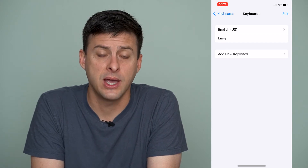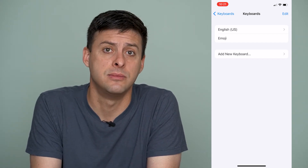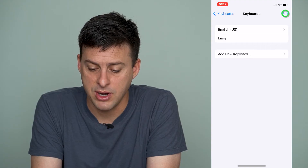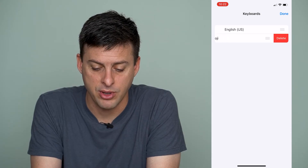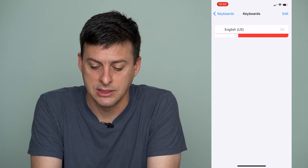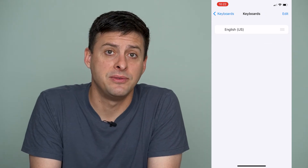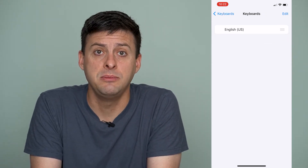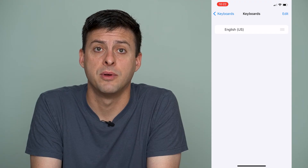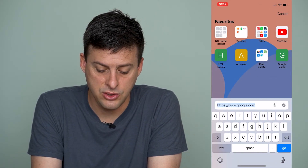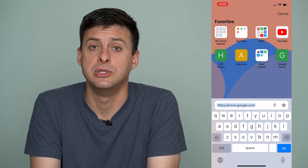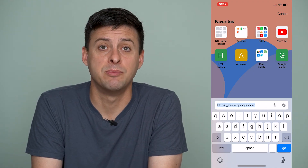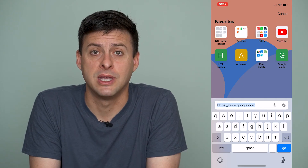One is English US and the other one is Emoji. So I can tap on Edit at the top right, tap the minus and delete, and now I've deleted that emoji keyboard from my iPhone. Let's go back into Safari and you can see I no longer have the emoji button anymore — it's been permanently removed from the keyboard.